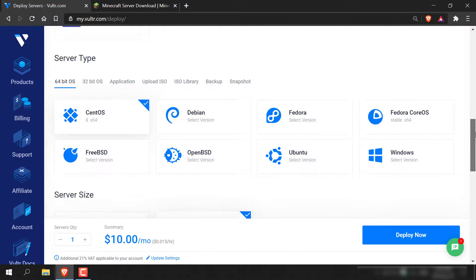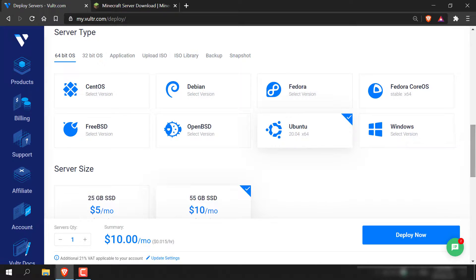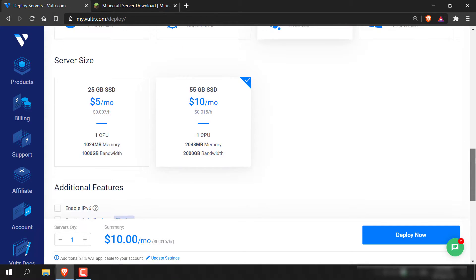I'm going to go with London, United Kingdom as that's the closest server to me. Continue scrolling down and you'll need to pick the server type. This tutorial is about Ubuntu, so that's the operating system we're going to choose. Left-click on Ubuntu and choose the latest version — at the time of making this video, 20.04 x64 is the latest version. Left-click on this and then continue scrolling down.